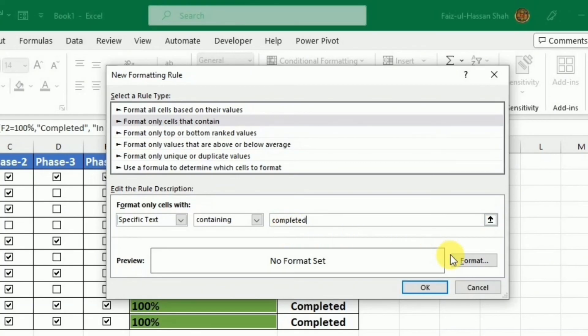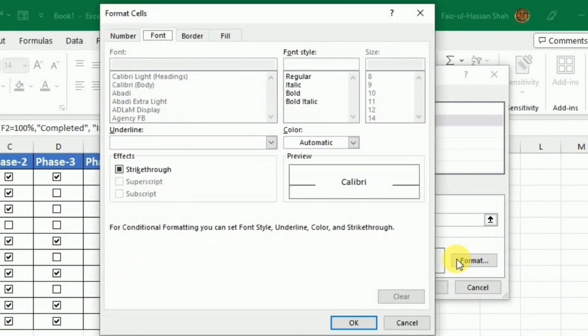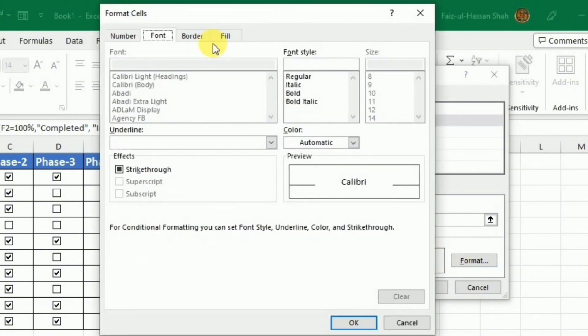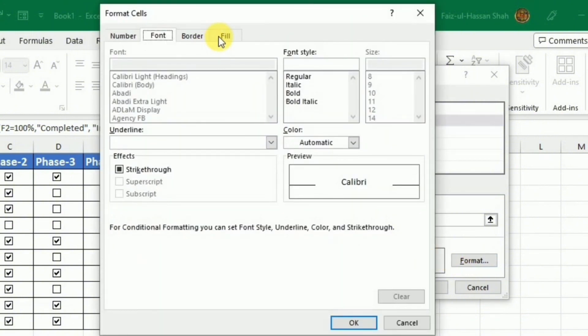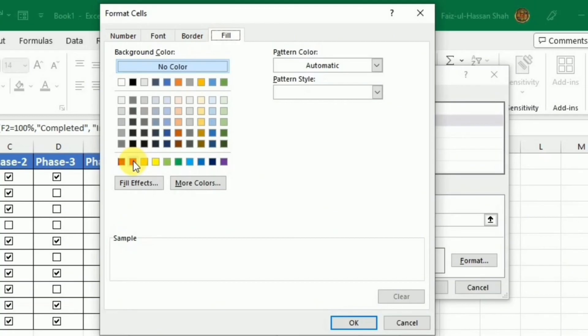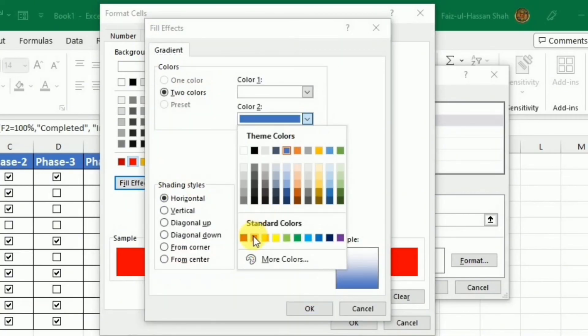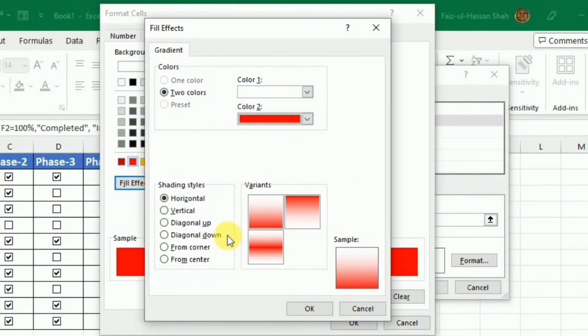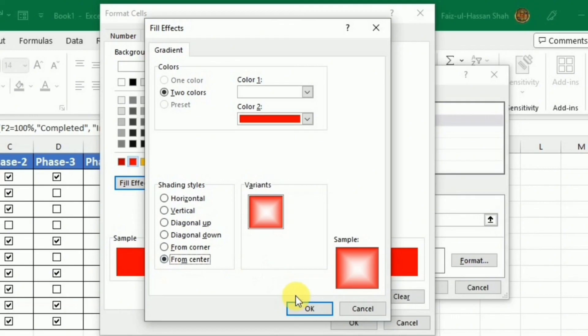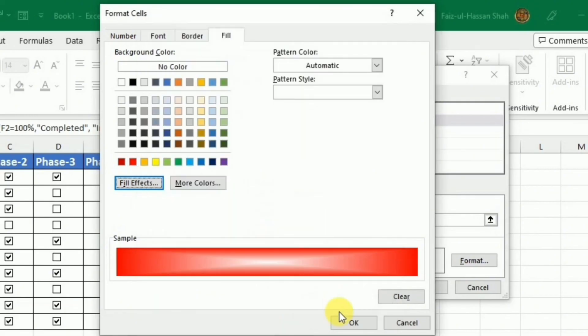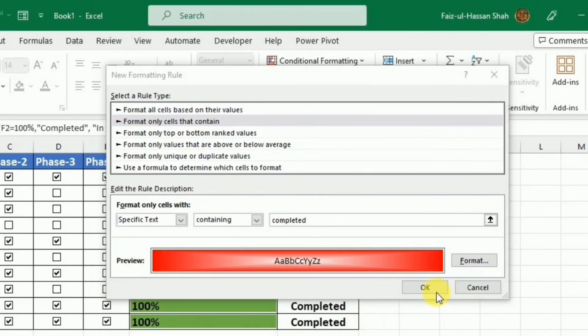After this, I will press this format. I wanted to fill this cell with the color, so I will select any color. I can choose any fill effects, so I will click this. I will choose the color that is red. And from the shading style, I am selecting this from center and press OK. Again I have to press OK. And OK.